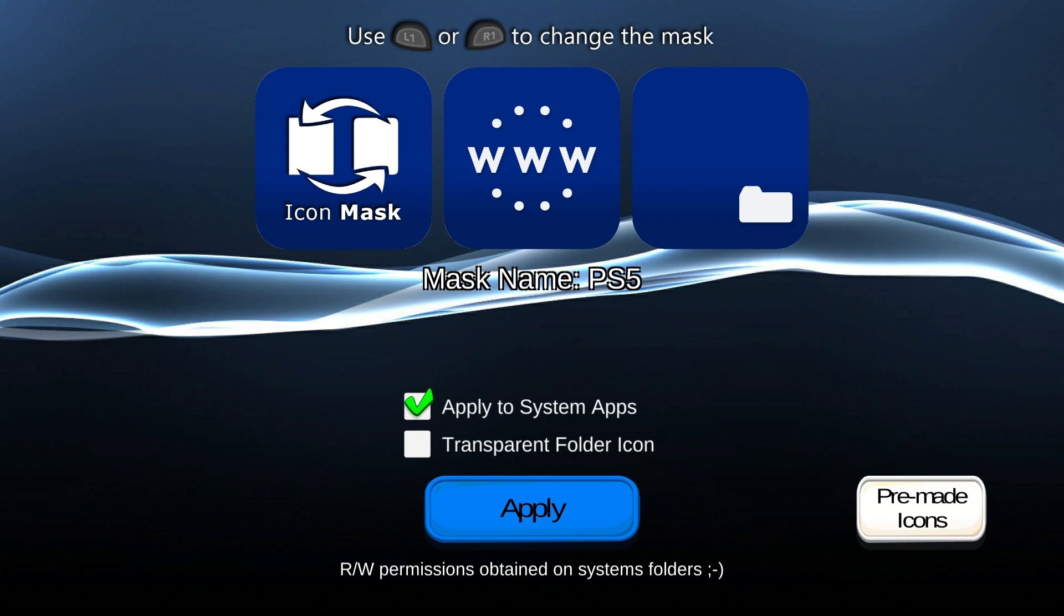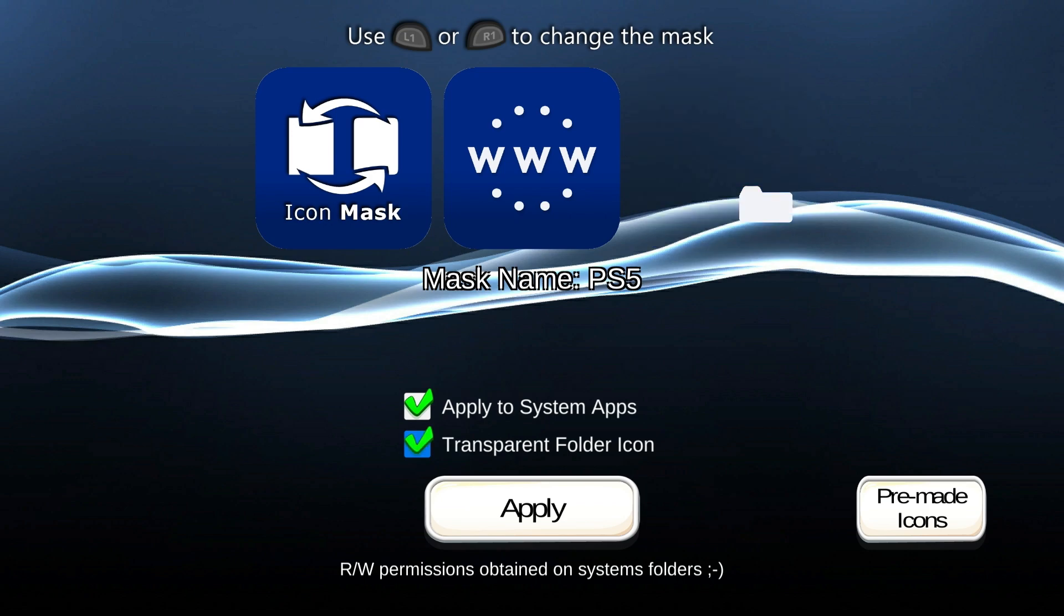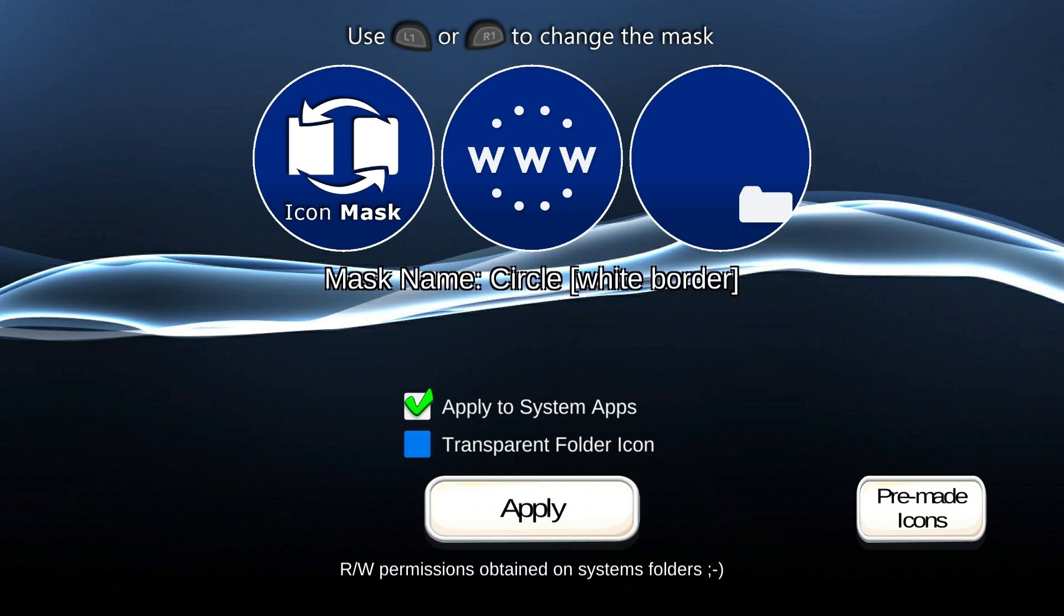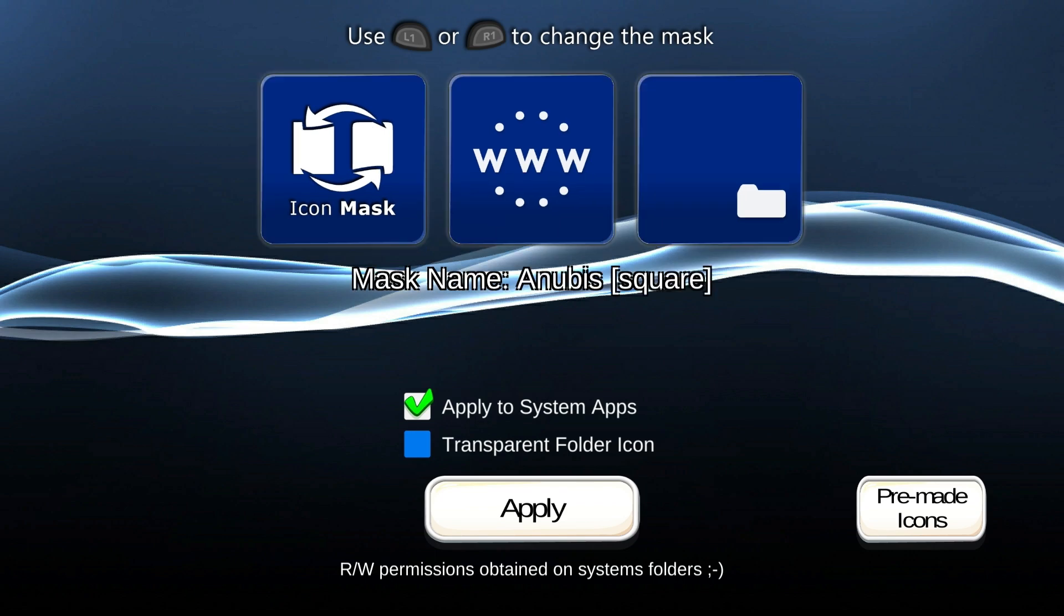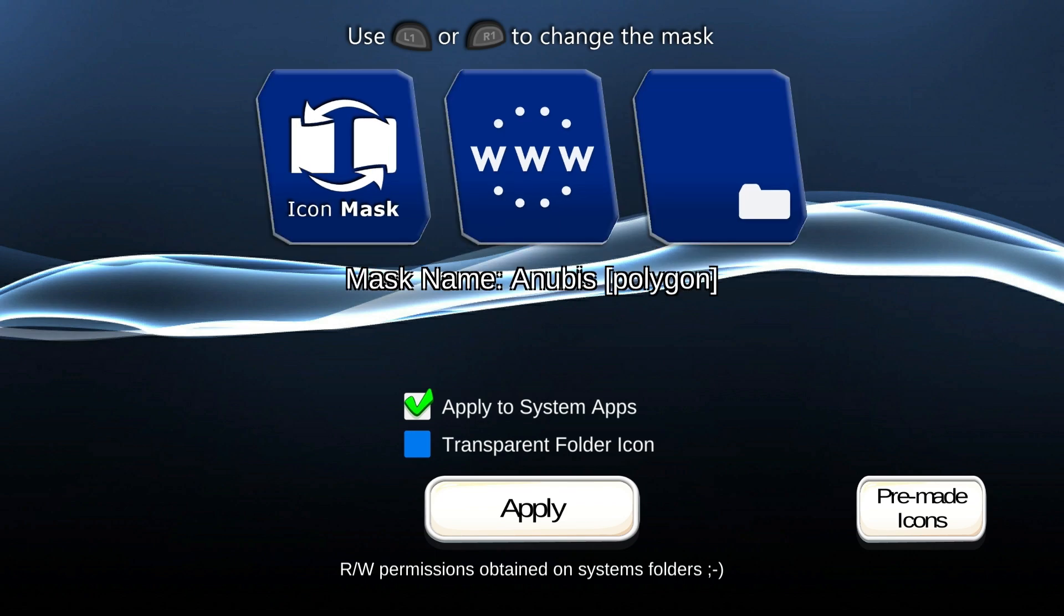Now these are all the icons that have already been included on this, and at this point here if you want to change up, you can just enable if you want to apply this to system apps as well or not, that one I am doing here, and you can even have a transparent folder icon, so that's completely up to you if you want to do that. I'm not going to have mine transparent.